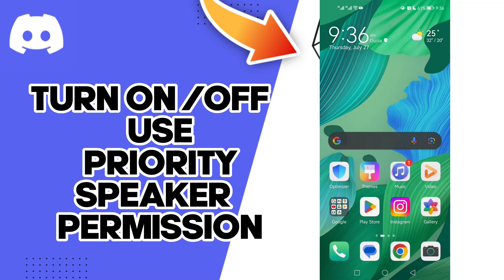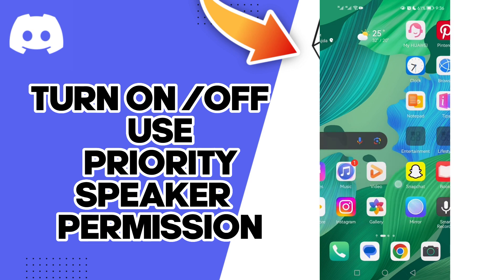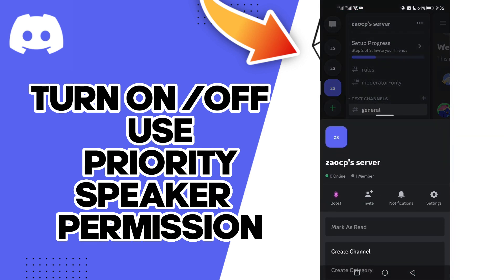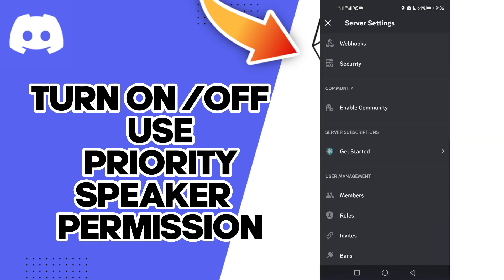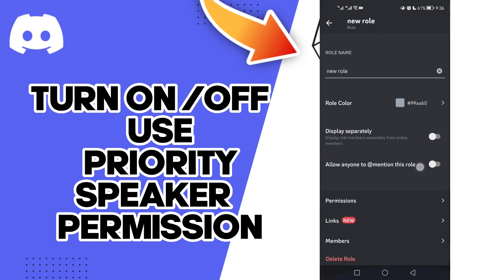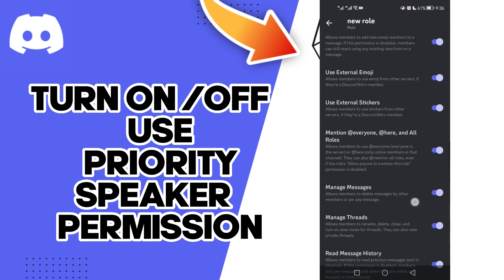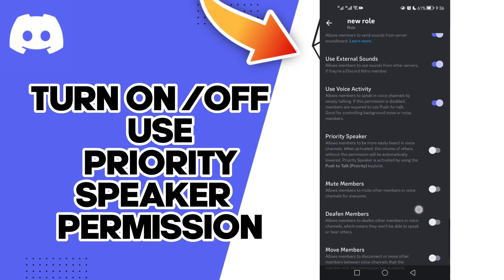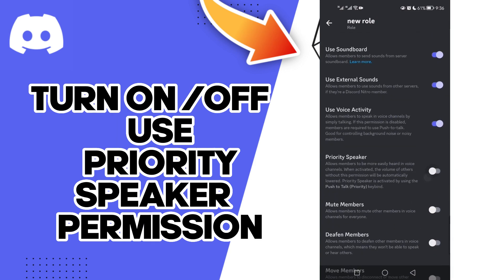Hello guys, in today's video I'm gonna show you how to turn on priority speaker role — priority speaker on voice channel permissions on your account on Discord, easy and quick. First, click here and click Settings, now click Roles, now click here, click Permissions. As you see, you will find Priority Speaker — click on it and click Save.